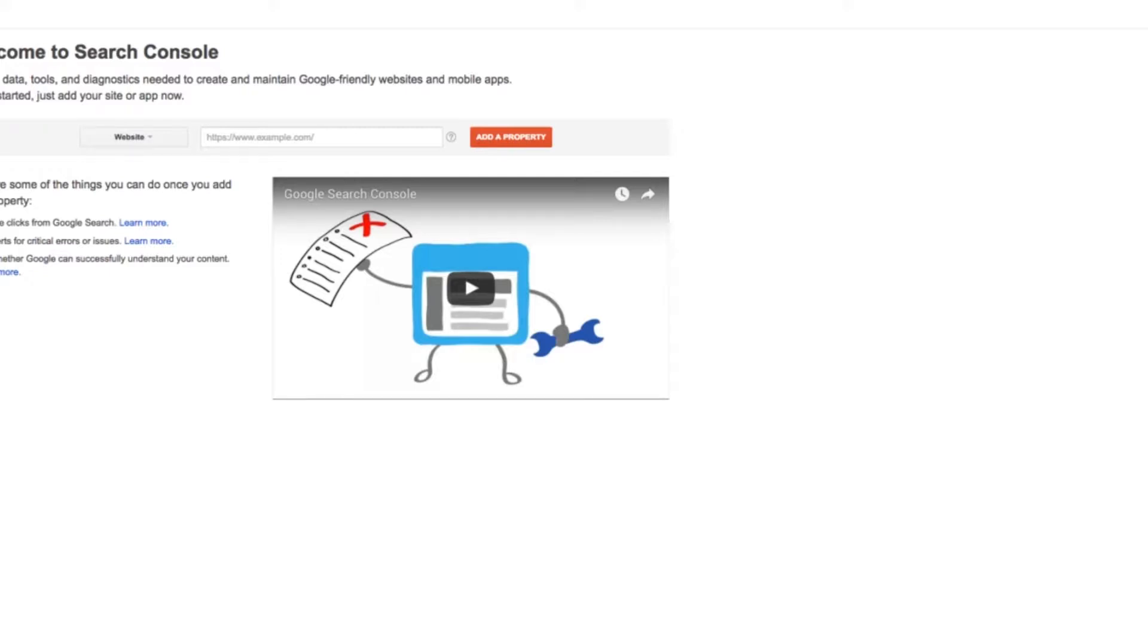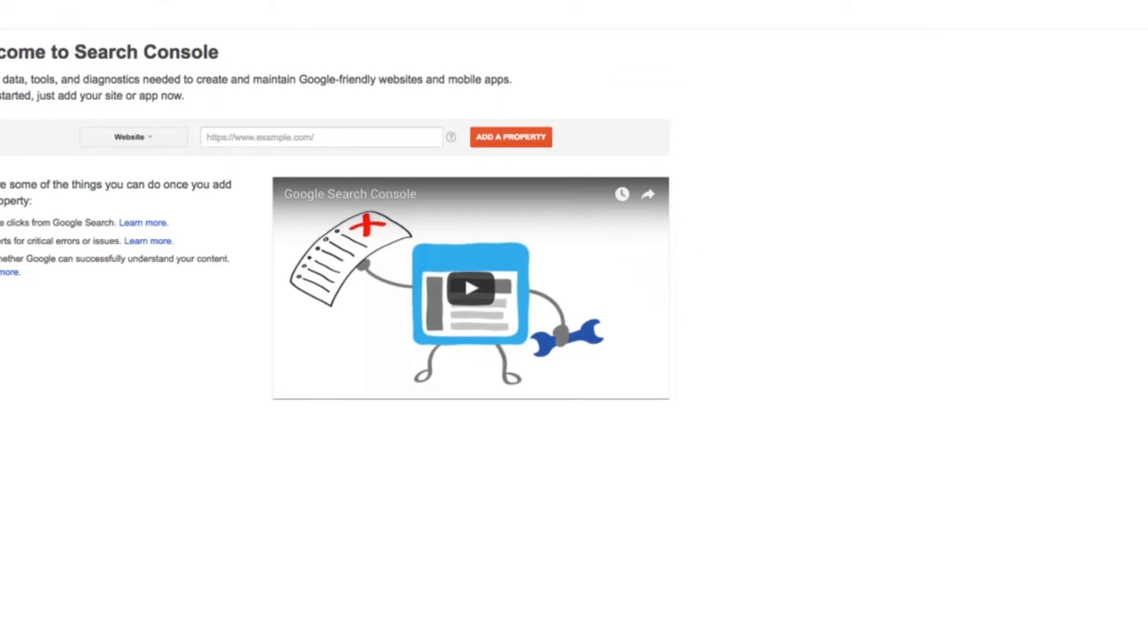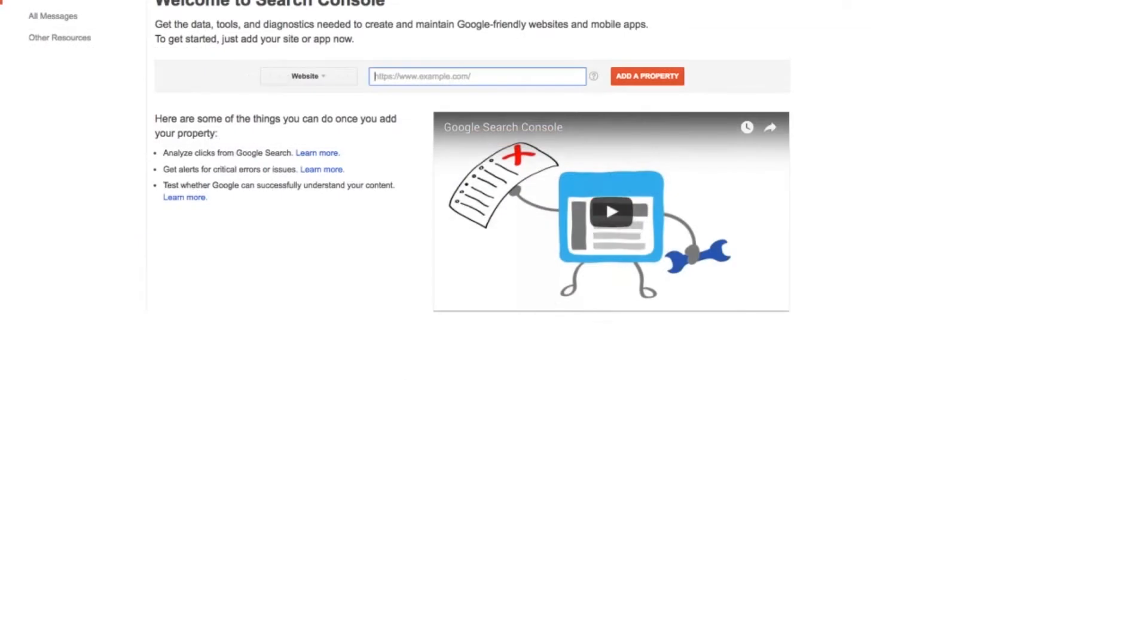Sign in, and if you don't have any registered properties yet, which most of you won't, this is what you'll see. Now what you have to do is type in the homepage URL. So in this case, it is WP Lemmings, the website I'm going to register.